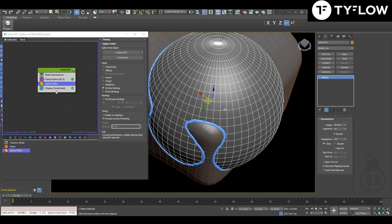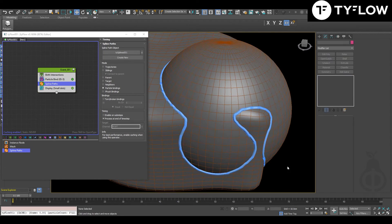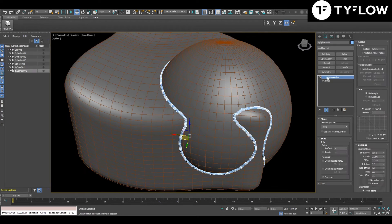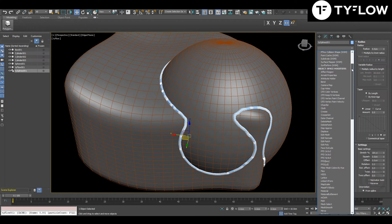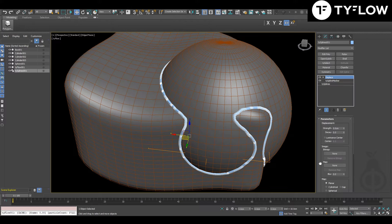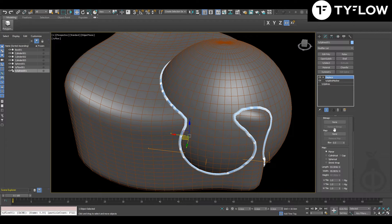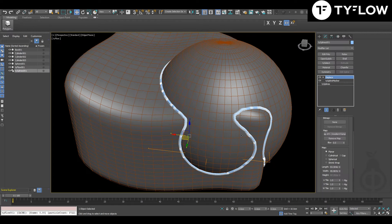But now we're going to give it a look of weld. For that you add a displacement. In maps, you're going to choose gradient ramp.